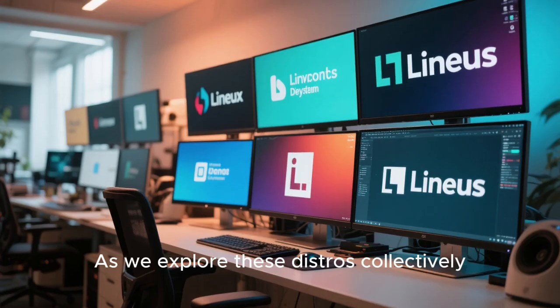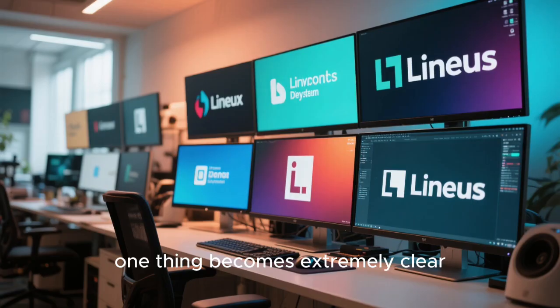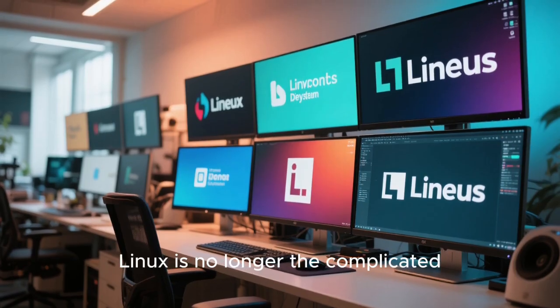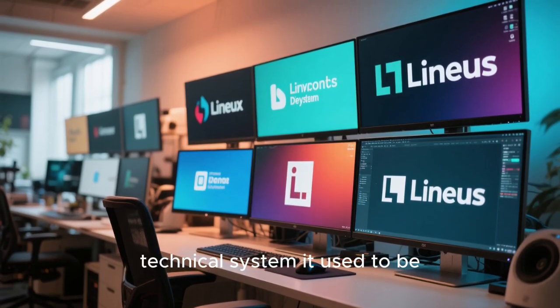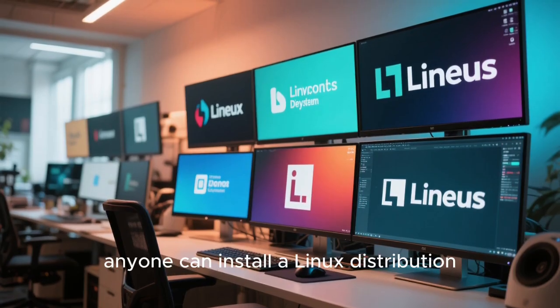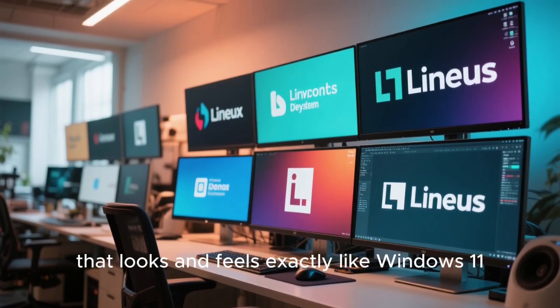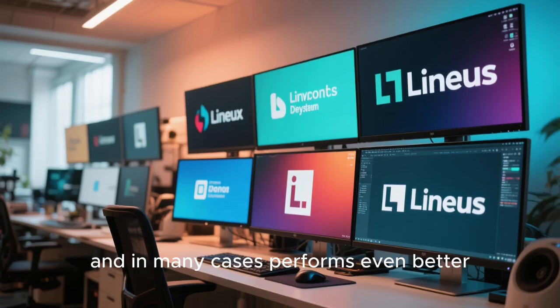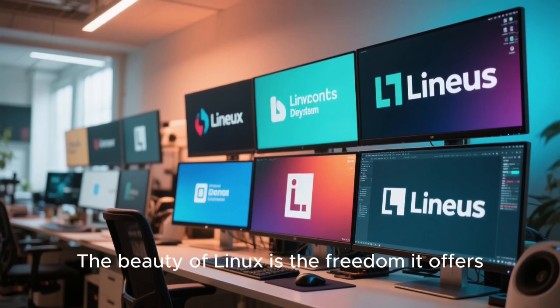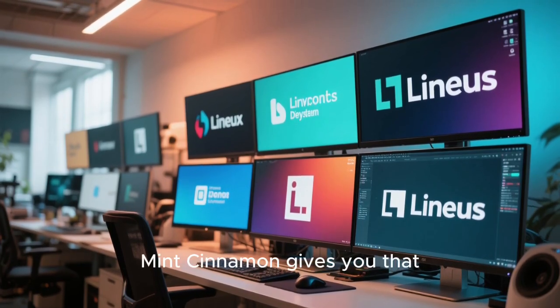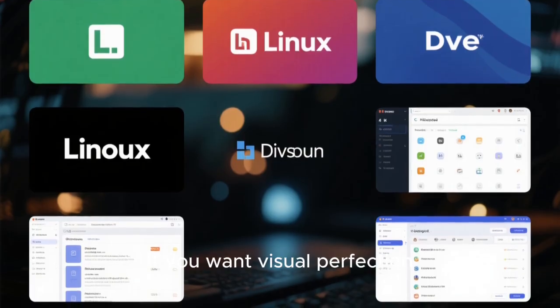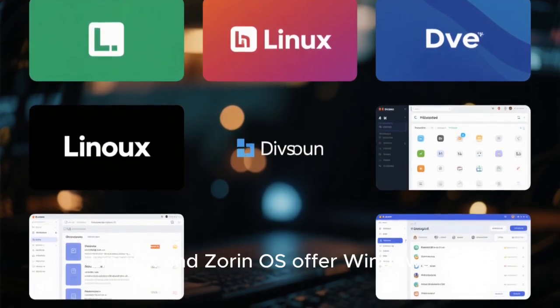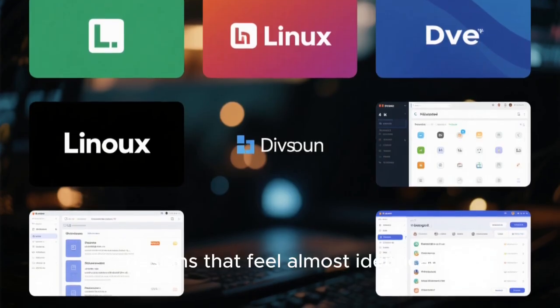As we explore these distros collectively, one thing becomes extremely clear. Linux is no longer the complicated technical system it used to be. Today, anyone can install a Linux distribution that looks and feels exactly like Windows 11, and in many cases performs even better. The beauty of Linux is the freedom it offers. If you want simplicity, Mint Cinnamon gives you that. If you want visual perfection, LinuxFX and Zorin OS offer Windows-like designs that feel almost identical.